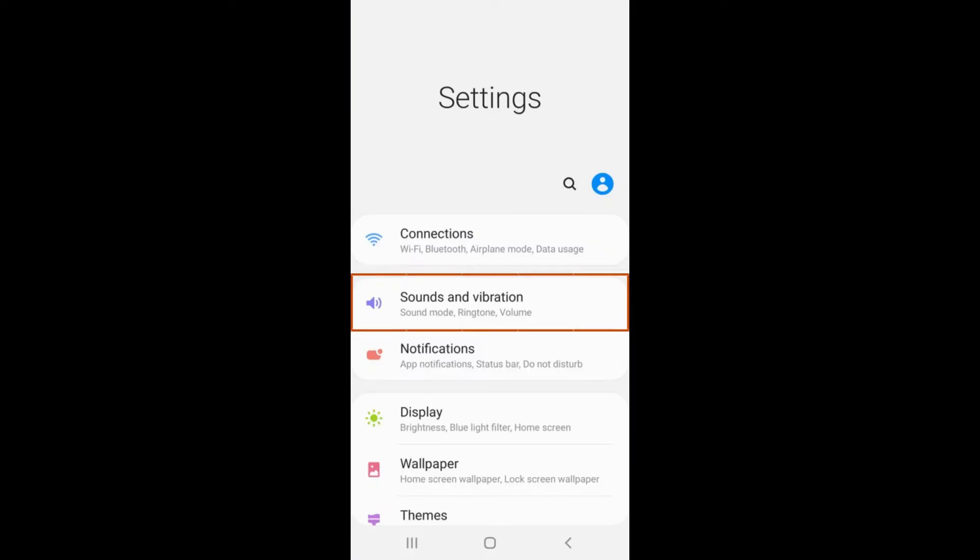To adjust the volume on your phone, select the tab labeled Sounds and Vibration. It has a purple volume icon.